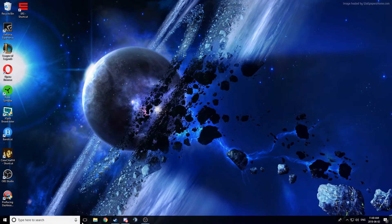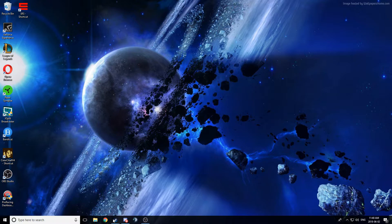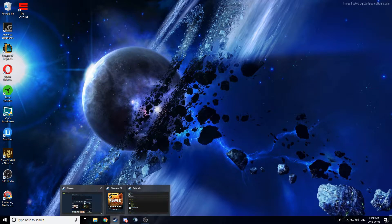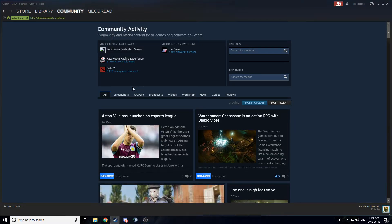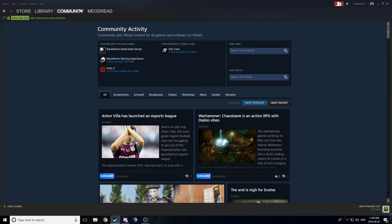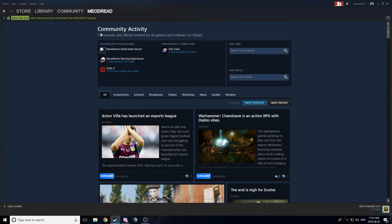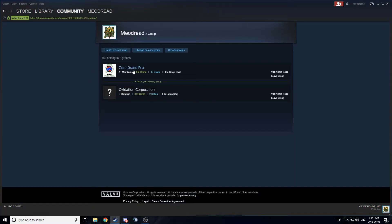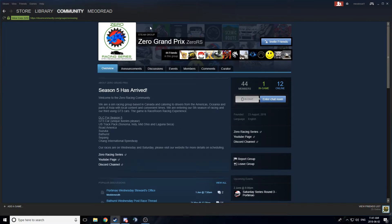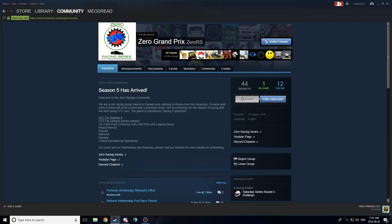I think everyone knows about it, but we do also have the Steam group. You go to your groups, pull up Zero Racing, or I think it's Zero Grand Prix because of what we were at the start. I can't change that name, unfortunately, so yeah, Zero Grand Prix.